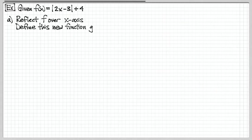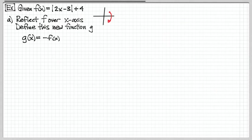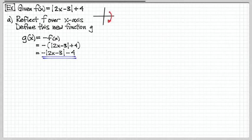Let's look at an example. f of x is an absolute value function and we want to flip it across the x-axis. The x-axis is horizontal, so flipping across it is a vertical type of motion. We multiply the output by negative 1, replace f of x with its definition, take the negative of the entire absolute value function, distribute the negative sign, and get our final answer. G of x, the reflected function, has this equation.